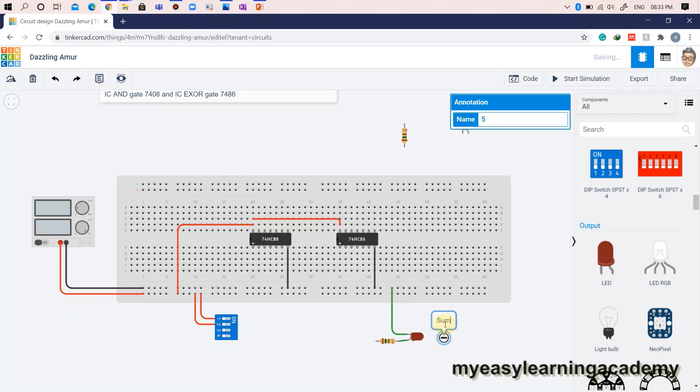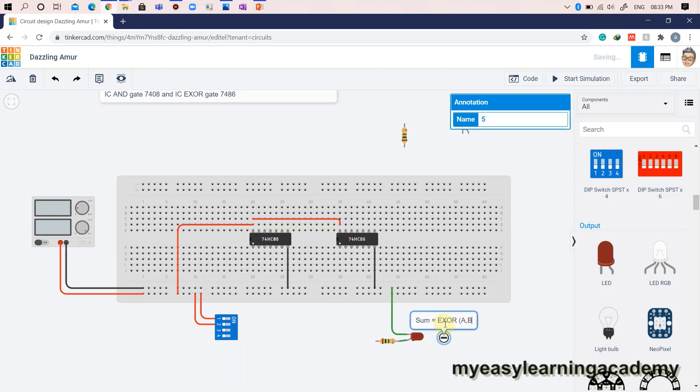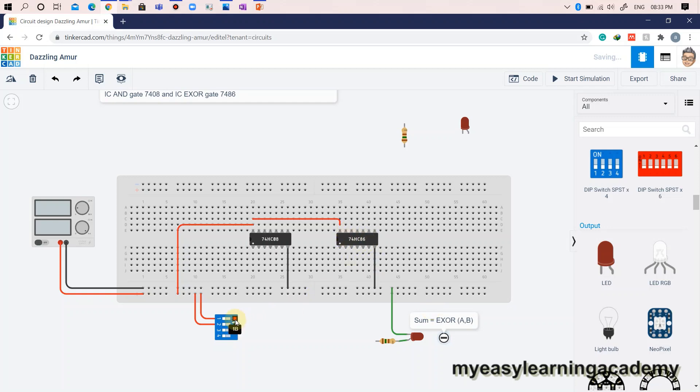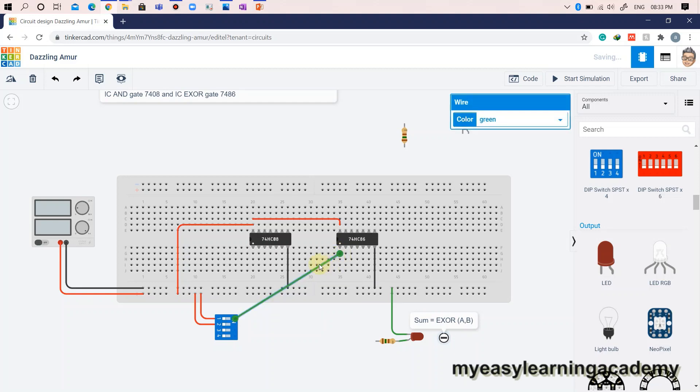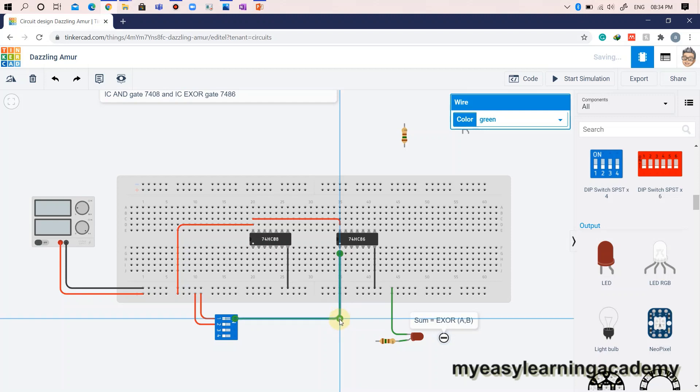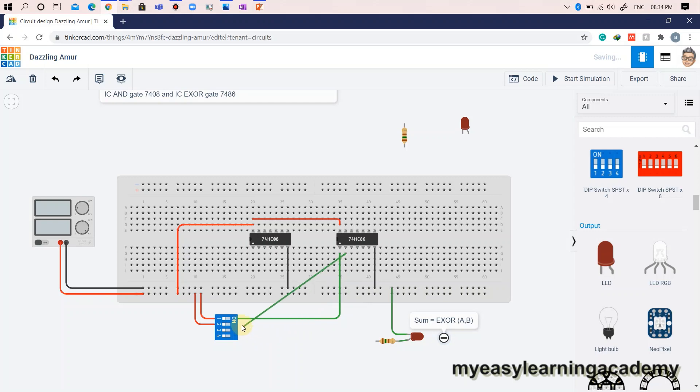The sum in half adder is realized by taking XOR of inputs A and B. Connect inputs A and B to input pins 1A and 1B of the XOR IC7486. The sum is obtained on output pin 1 which is represented through LED as shown here.